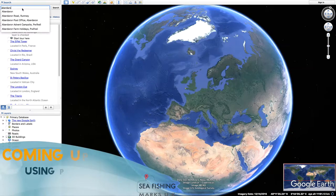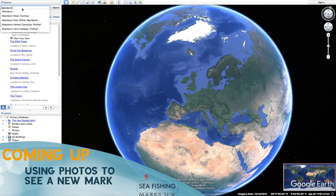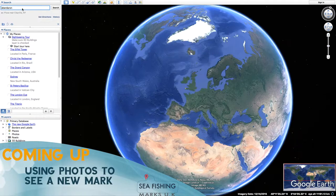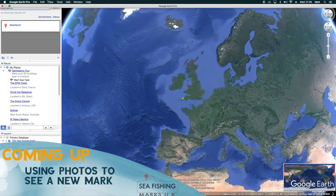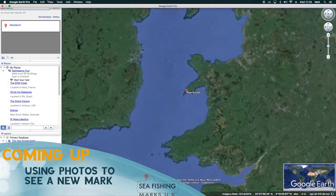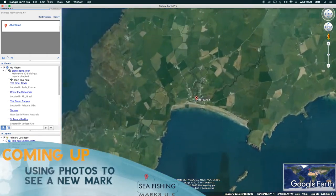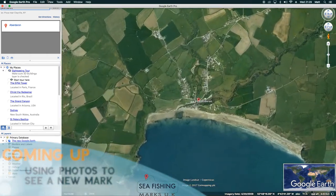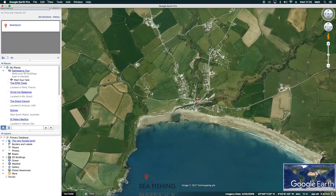I've always liked a place called Aberdaron in North Wales. So type it in and press return. And what will happen — the Google Earth will find Aberdaron, that's the one I want.